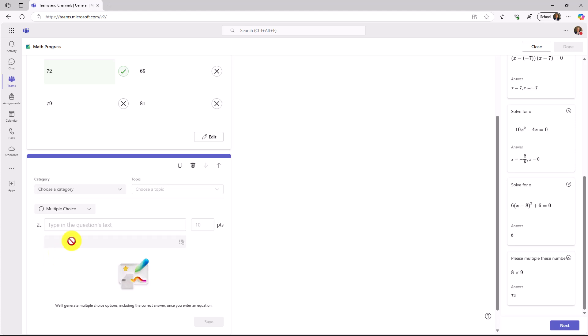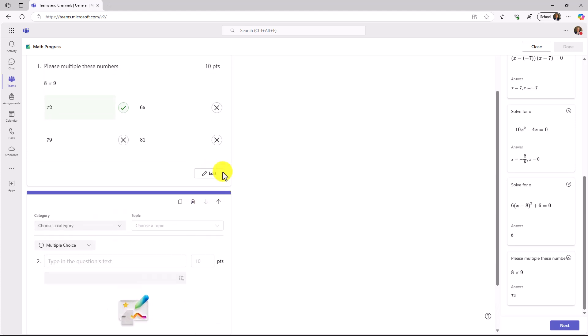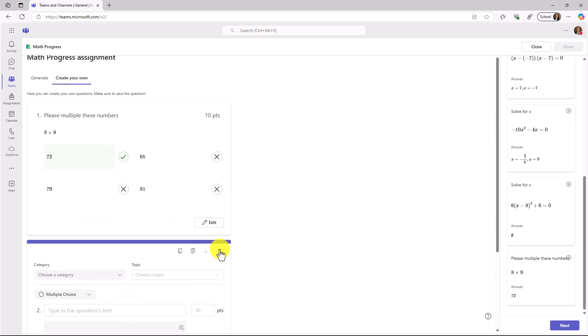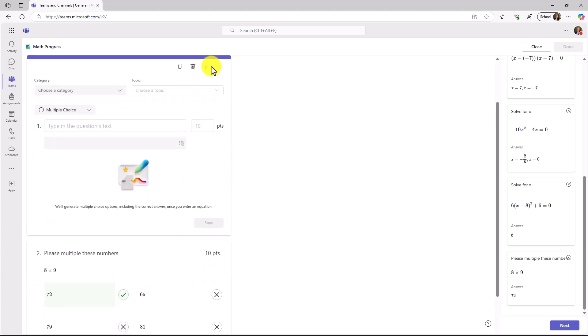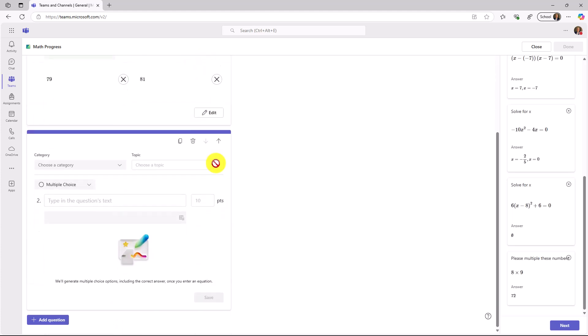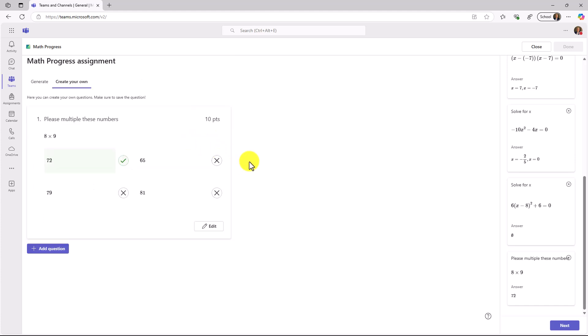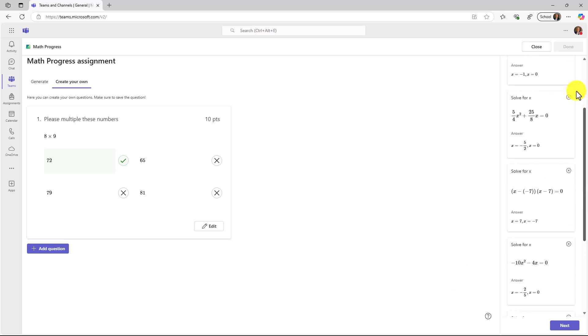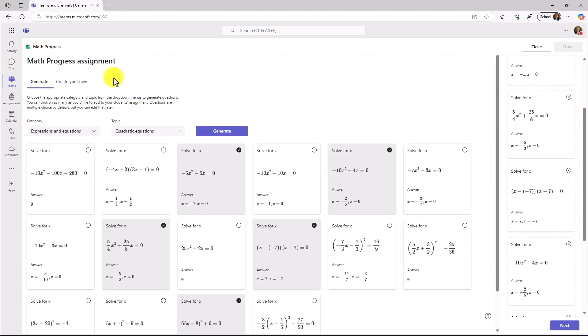I could add another question right here, and what's nice is I can change the order of these things with a little arrow. I can delete it. I can copy. We'll just delete this one. I've added my one multiplication question to my Math Progress assignment. You can see in the lower right, that is there as well. I've got all my questions. I'm all set to go.